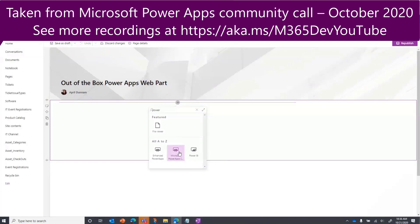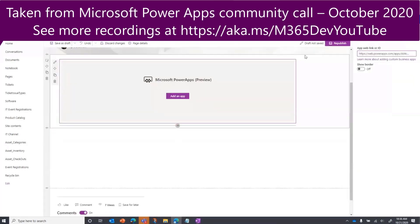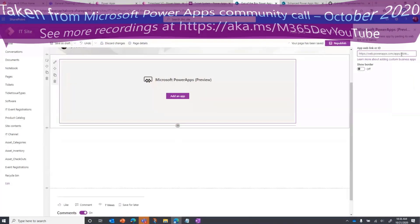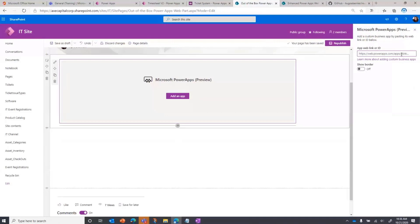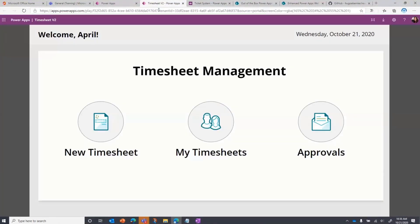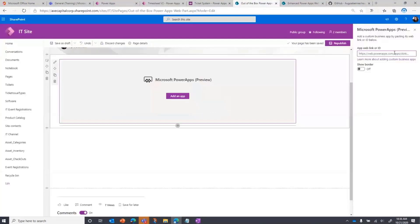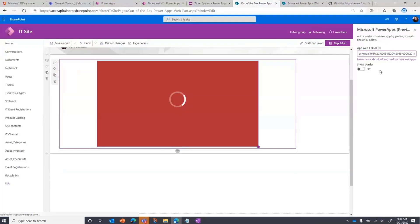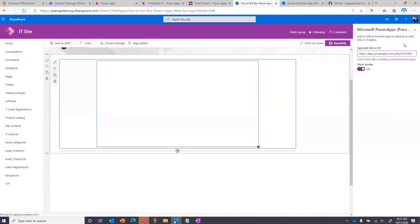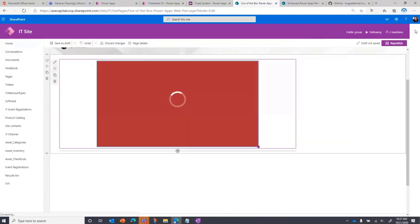Add that in here, and you see the two settings that we have to configure are the link to the PowerApp. I want to integrate this timesheet application, so I'm going to copy that URL and paste that in there.